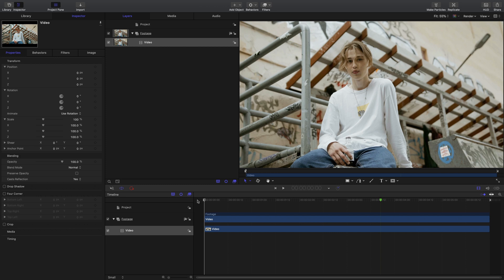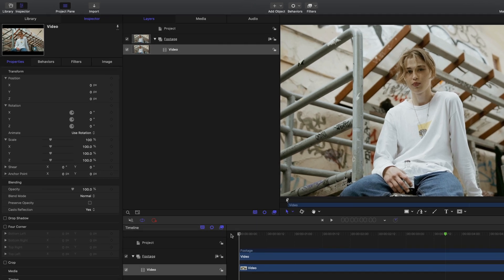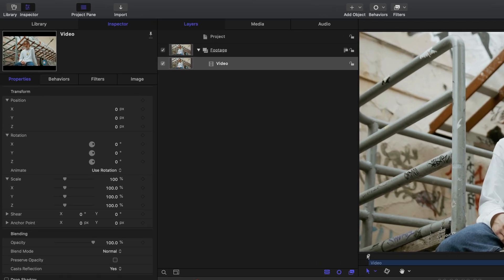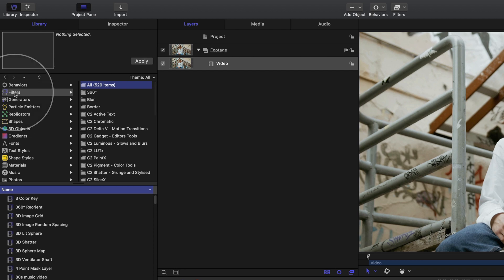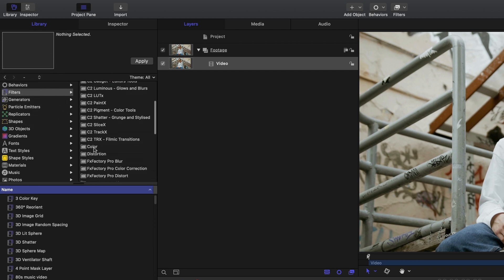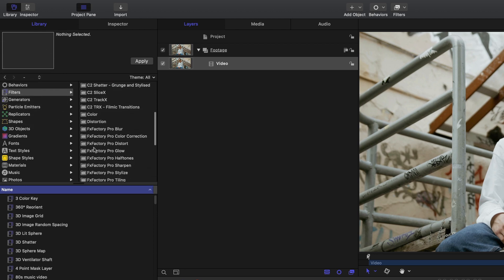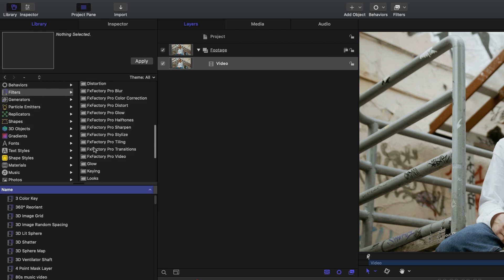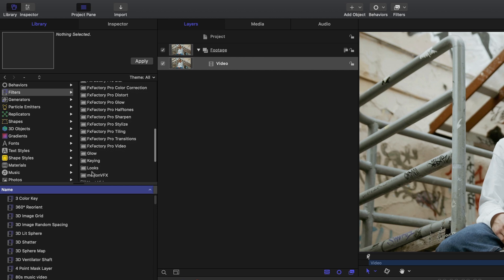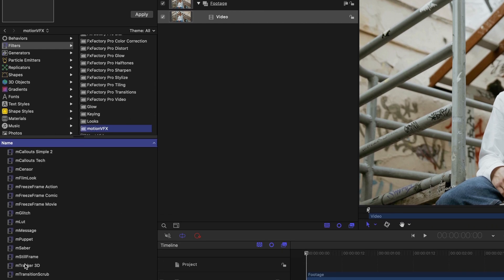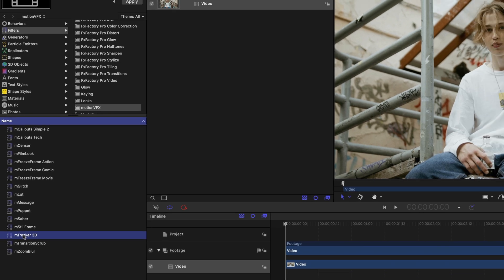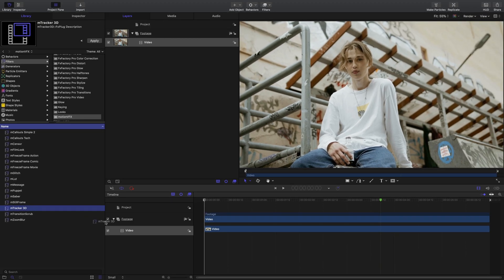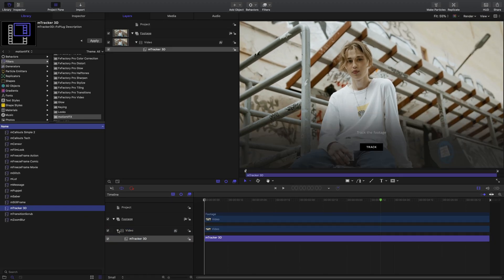Inside Apple Motion, I've already brought in my clip that I want to track and place my 3D objects into. I'll need to navigate into my library, select filters, and navigate down to Motion VFX and pick M Tracker 3D. We're going to drag and drop this directly onto our clip.